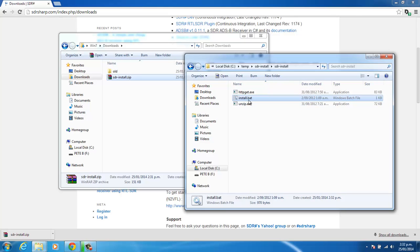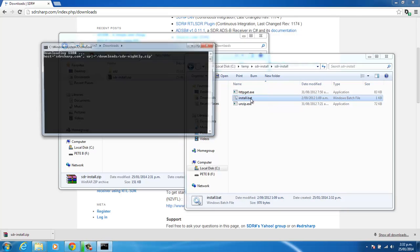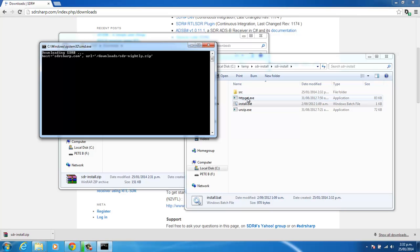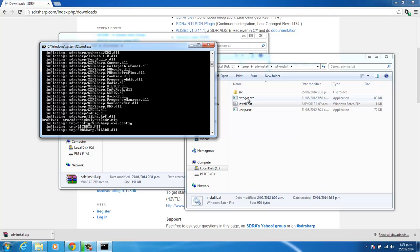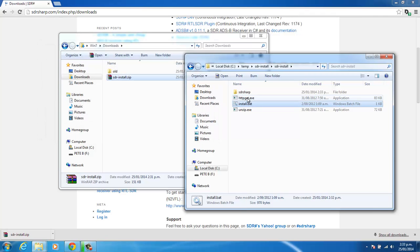And we simply just run the install.bat. So just double-click on that, and it will go ahead and download all of the required applications.